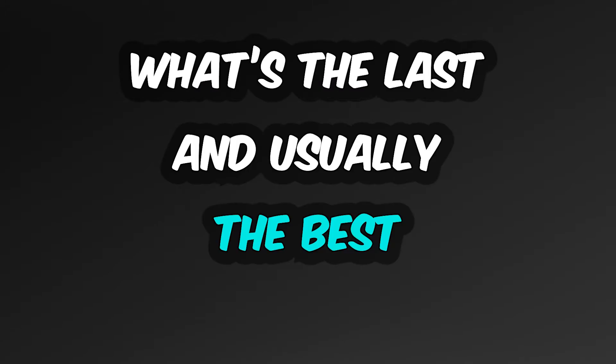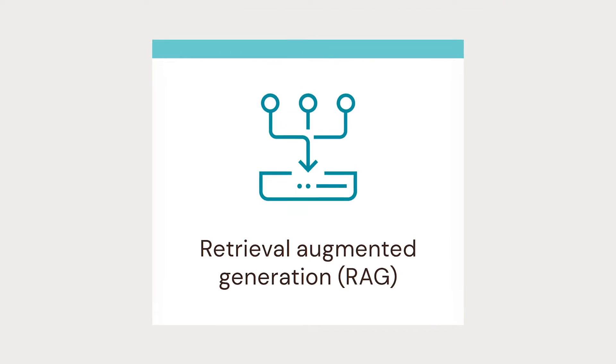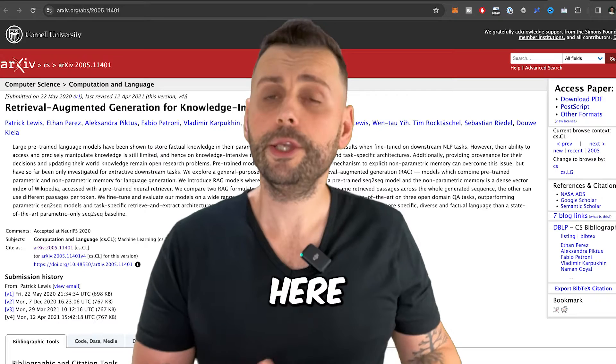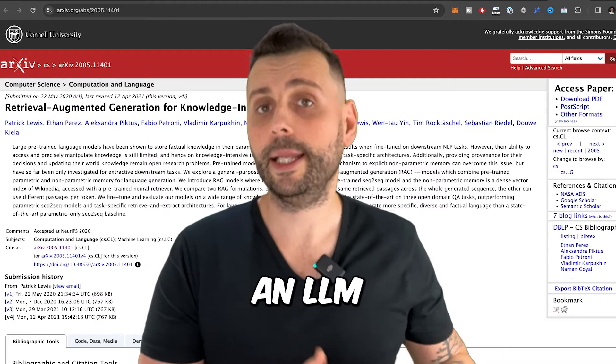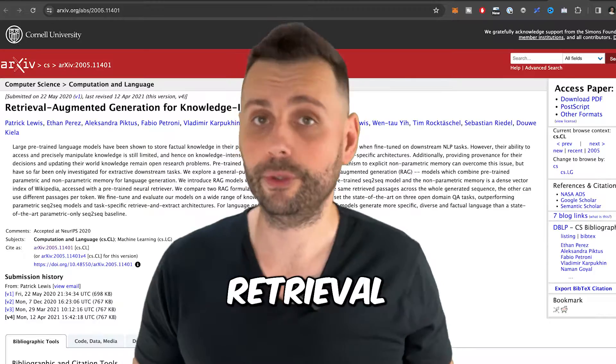So what's the last and usually the best choice? RAG — Retrieval Augmented Generation. Here you combine an LLM with external knowledge retrieval.